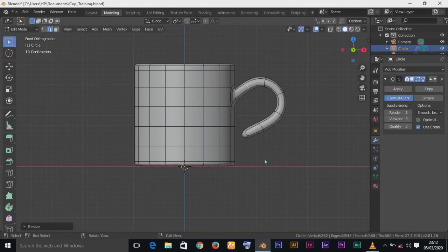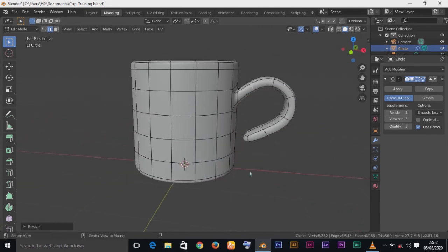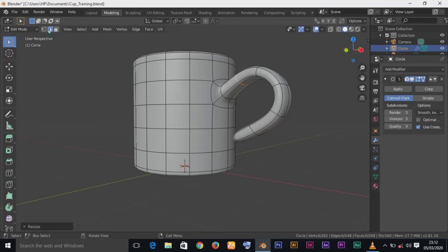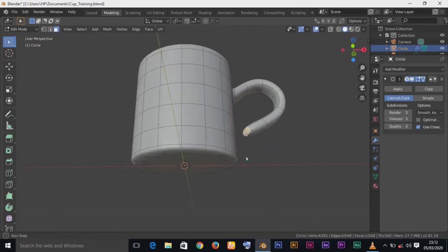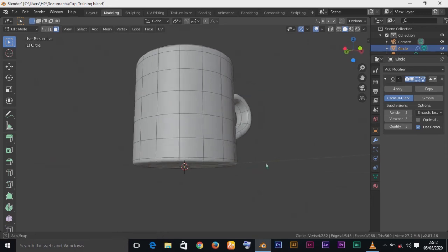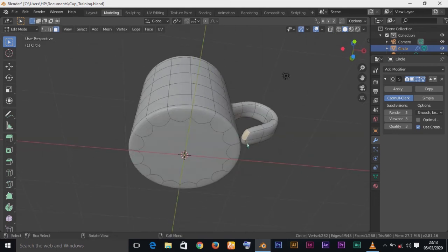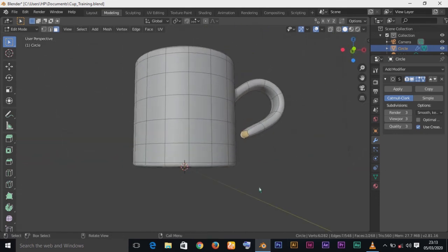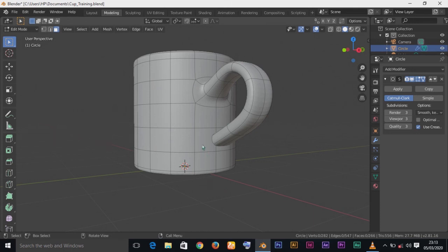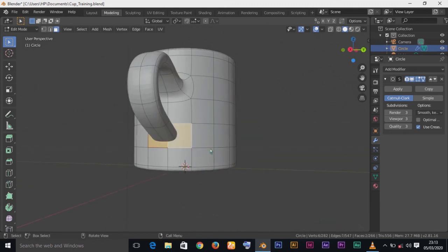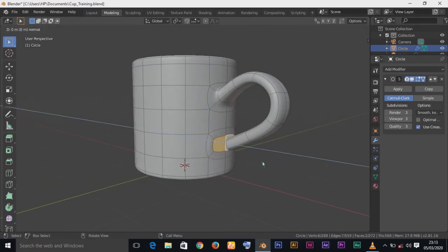Scale things down to make sure both sides are about the same size — you don't want one side too big compared to the other. Now that we've reached this level, think about how to connect this handle to the cup body. Change selection mode to Face Mode, and select these two faces within the edge area near the cup body.